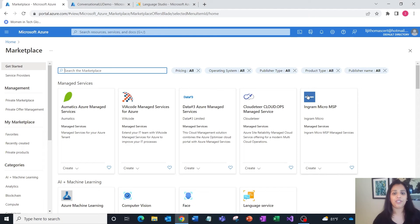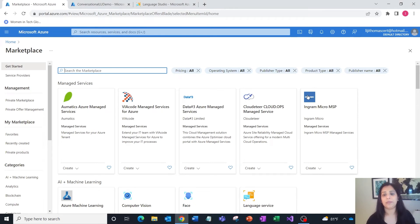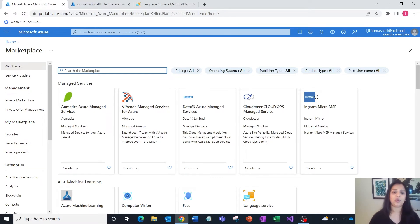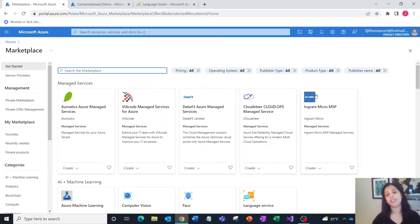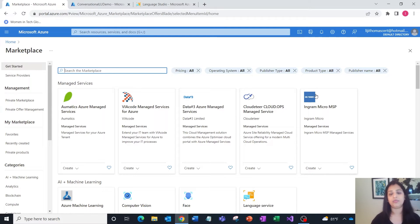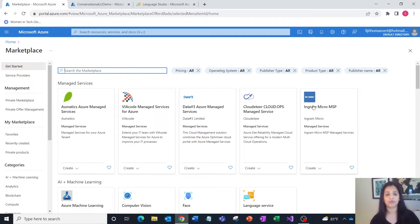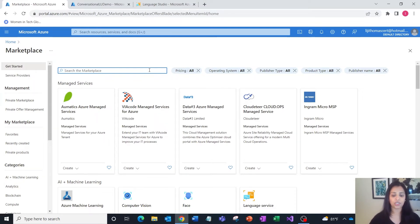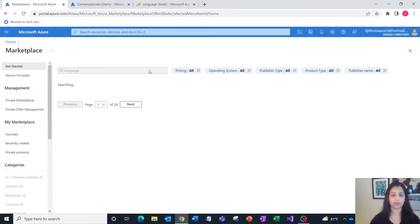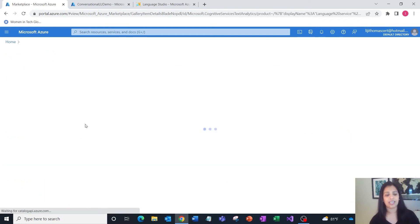Let me show you how to get started with sentiment analysis and opinion mining. To get started, what we need is an Azure subscription. If you don't have one, you can sign up for a trial Azure subscription and you get a few free Azure credits with that. Once you're in, you can go to the marketplace and search for language.